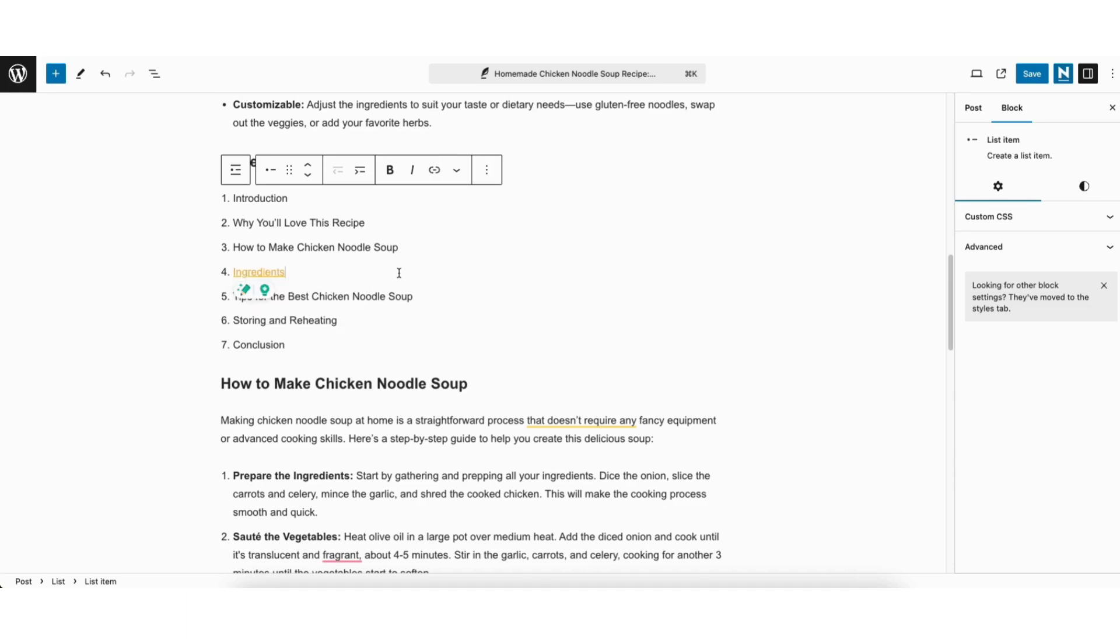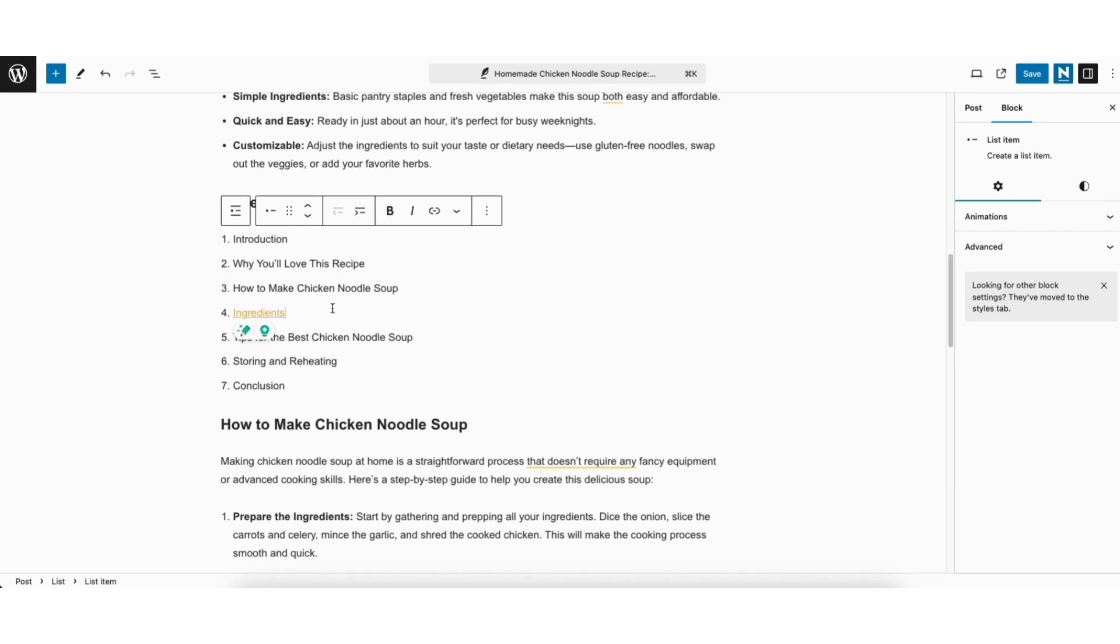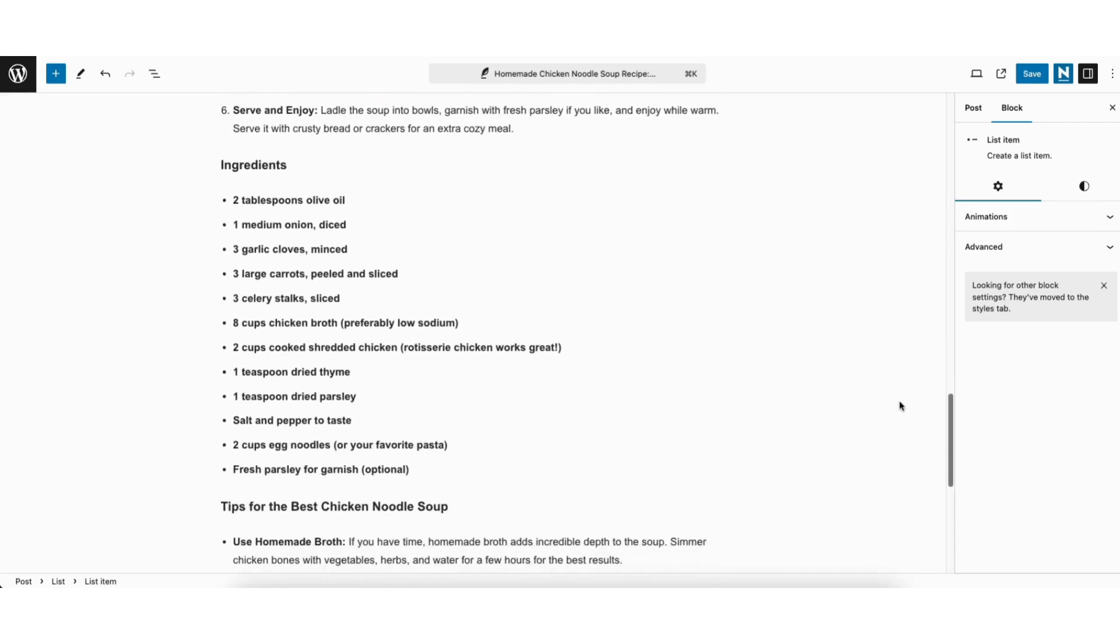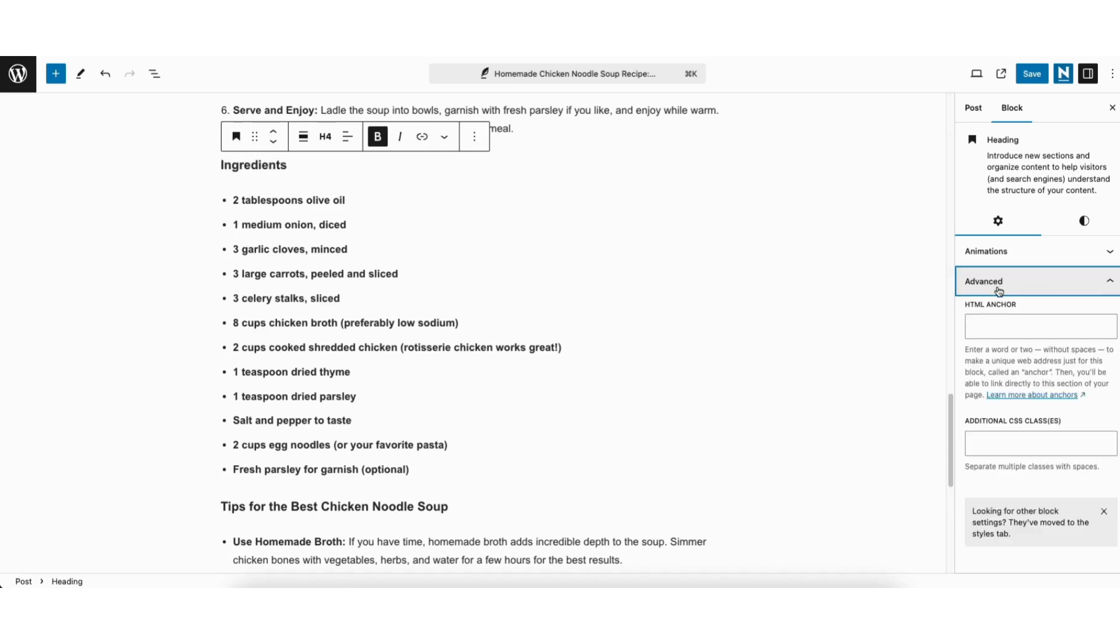You'll see the ingredients now shows a link. Next scroll down to the section where you want the anchor link to go to. I'll scroll down to ingredients as I want mine when clicked to go to the ingredients section. Click anywhere in the text. For mine I'll click ingredients. You'll see the advanced tab over on the right. Click this. Where you see HTML anchor paste in what we copied here.